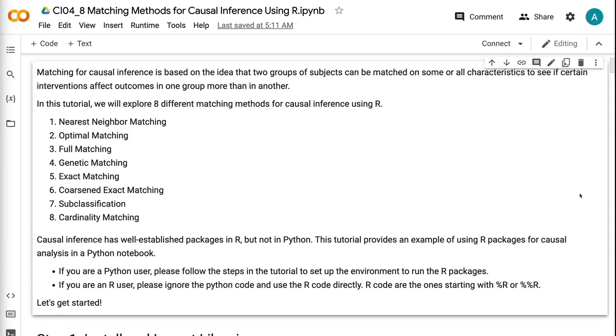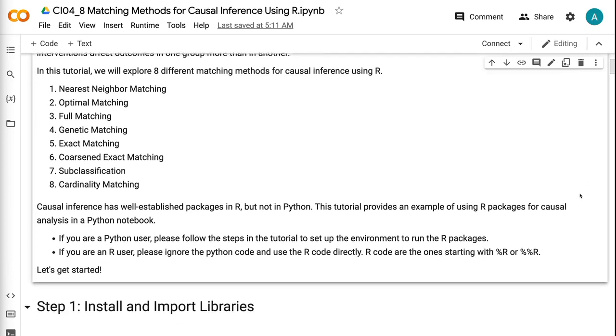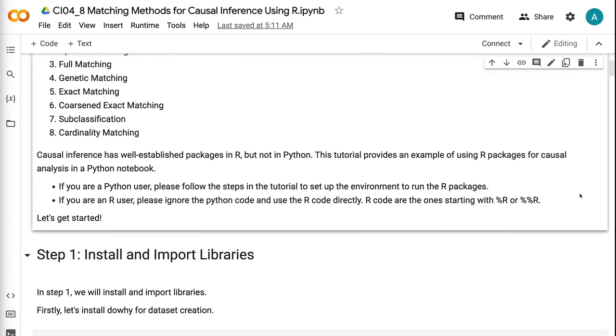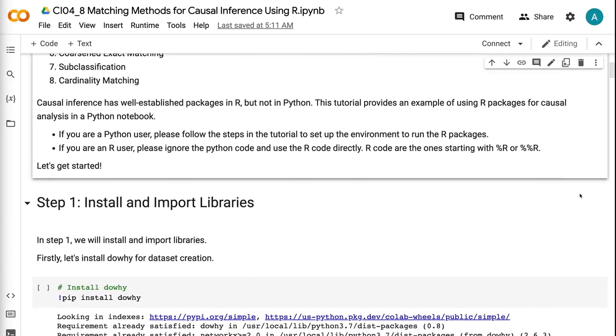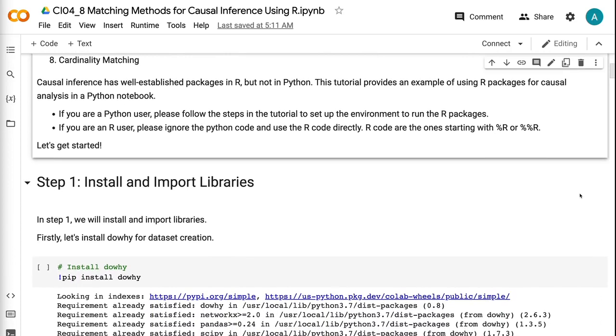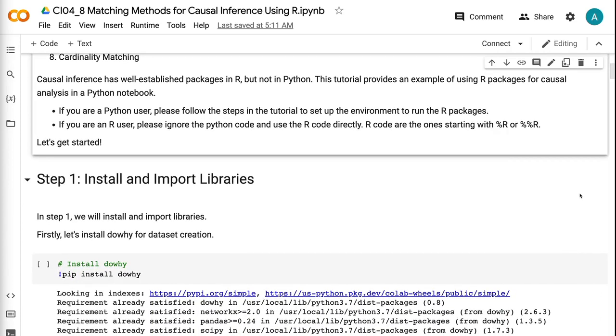Causal inference has well-established packages in R, but not in Python. This tutorial provides an example of using R packages for causal analysis in a Python notebook. If you're a Python user, please follow the steps in the tutorial to set up the environment to run the R packages. If you're an R user, please ignore the Python code and use the R code directly. R code are the ones starting with %r or %%r. Let's get started.